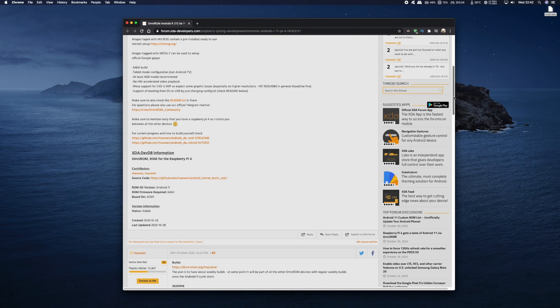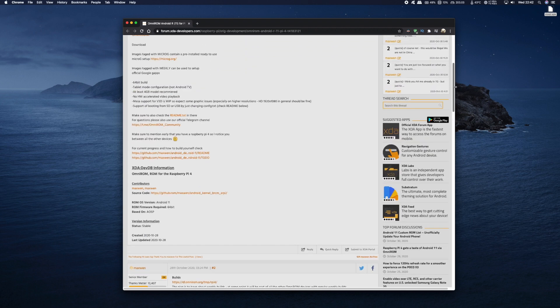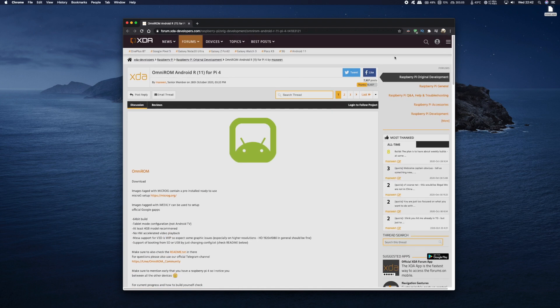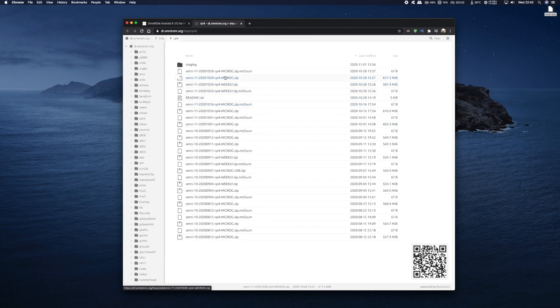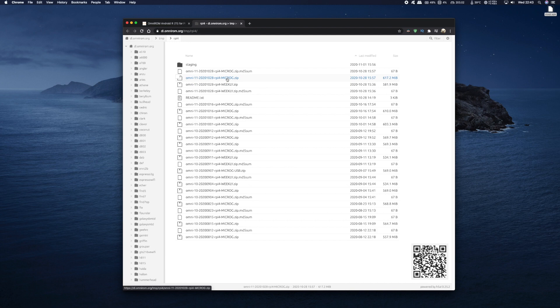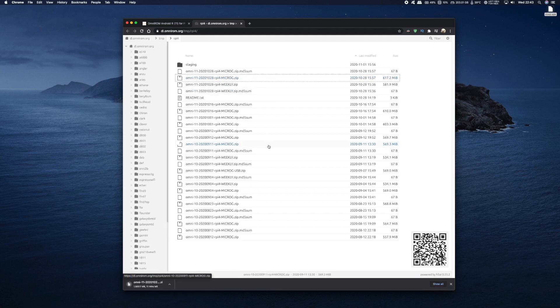I'm just going to click on the download link and it'll take you to the download section. Now if you do want to install G Apps, click on the weekly link, but like I mentioned earlier I installed the micro G version.